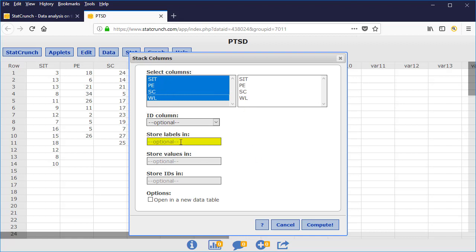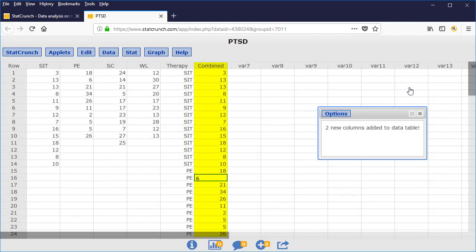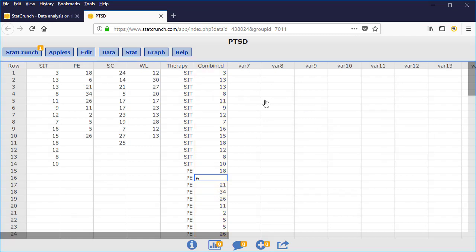If you want to, you can give a name for the labels, which I'll just call Therapy. And I can also give a name for the values, which I'll just simply call Combined, since this will represent all the data values combined. And then just press the Compute button, and you will see two additional columns. And it's this second column that has been added that is of importance to us. It contains all of the data combined.